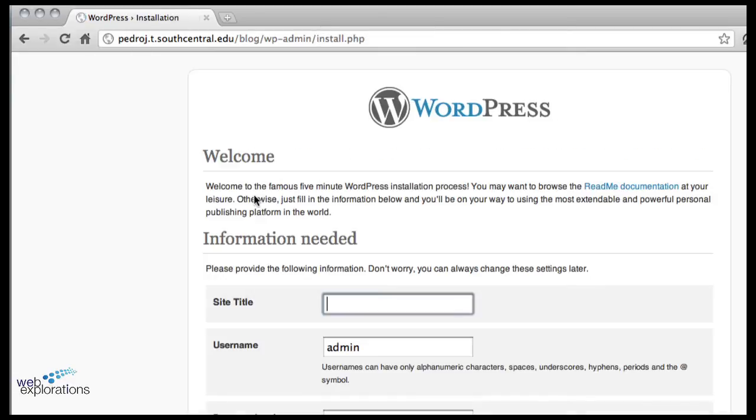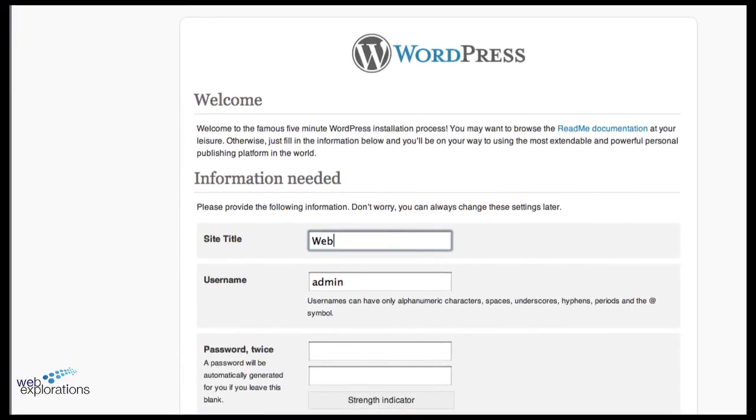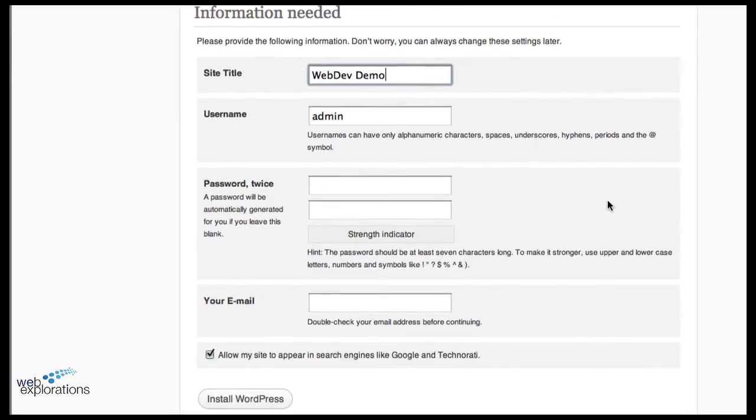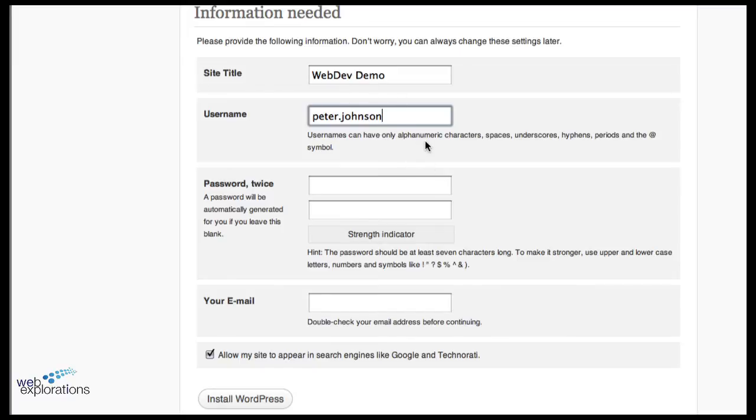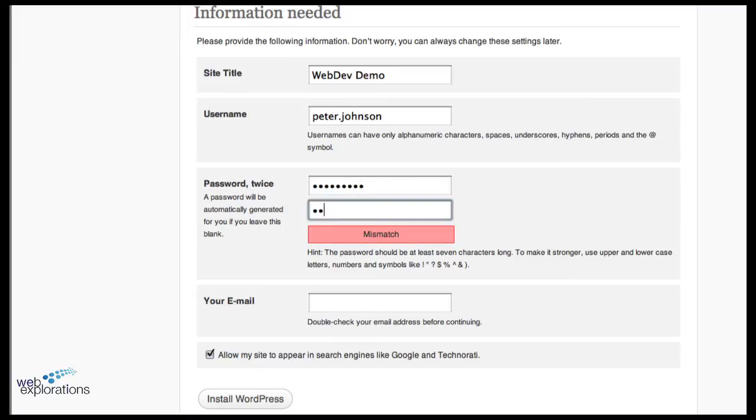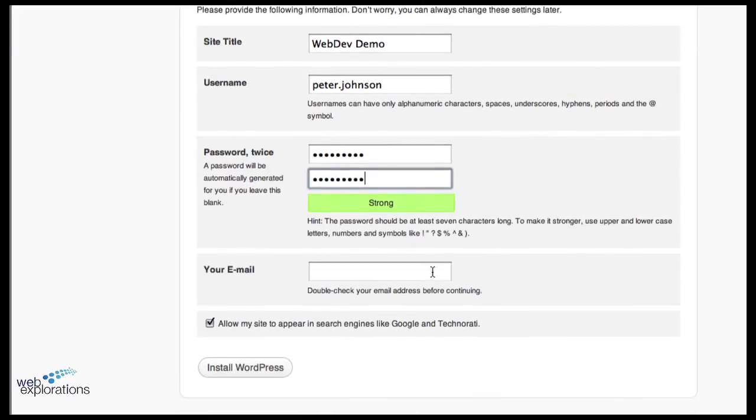We want to give it a title, so Web Dev Demo or you can title it anything you want. I usually set up my username as peter.johnson. Now you want to write this information down because this is a third set of user ID and passwords. This is the set of user ID and passwords for your WordPress application so you can go in and make changes. I'm going to use the same password - that's kind of my universal password - and I'm going to do my email.